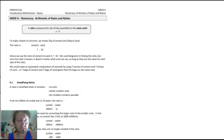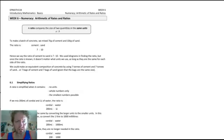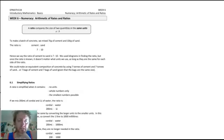Hi everyone. It's time to go through the week 6 course notes: Rates and Ratios. I'll start with ratios. Ratios compare the size of two quantities in the same units.